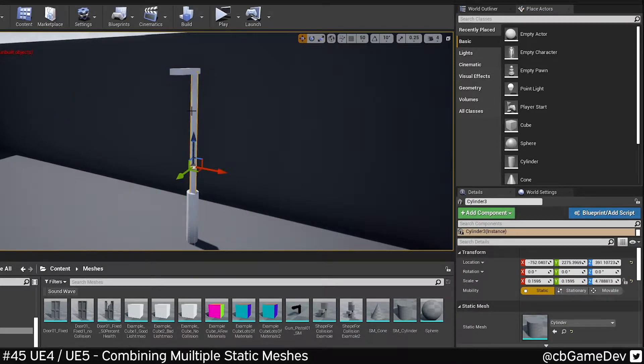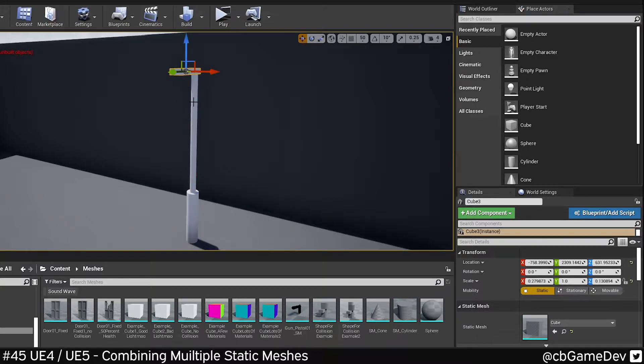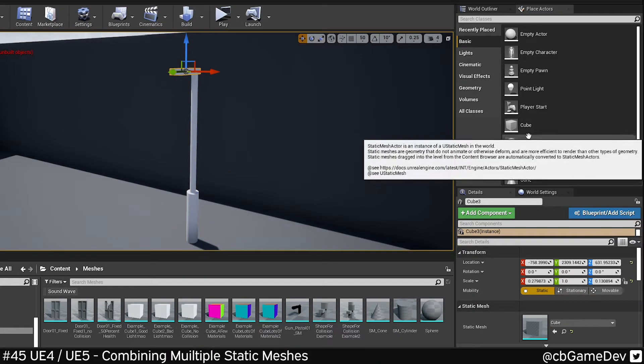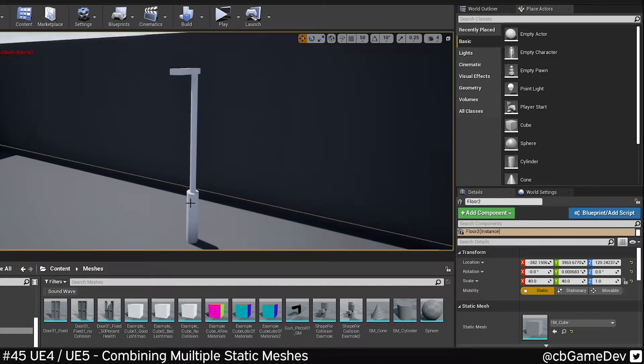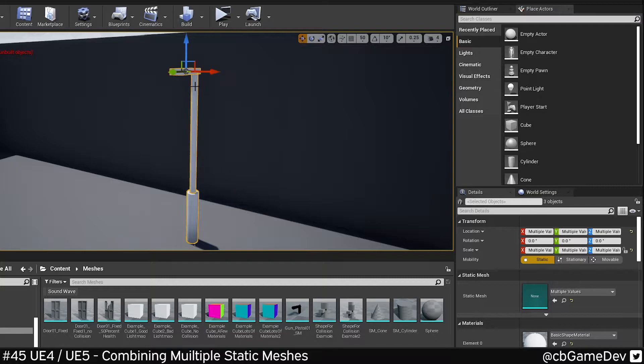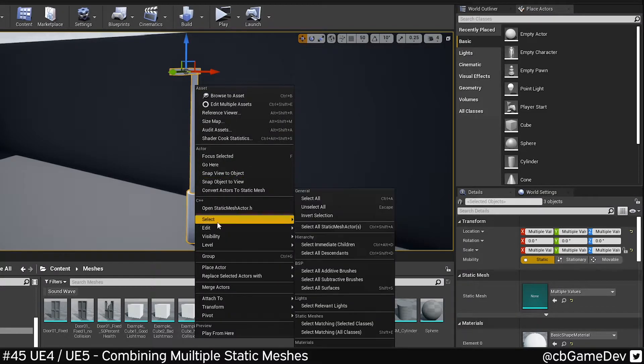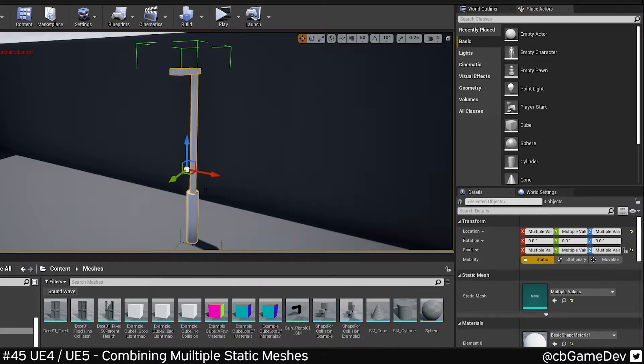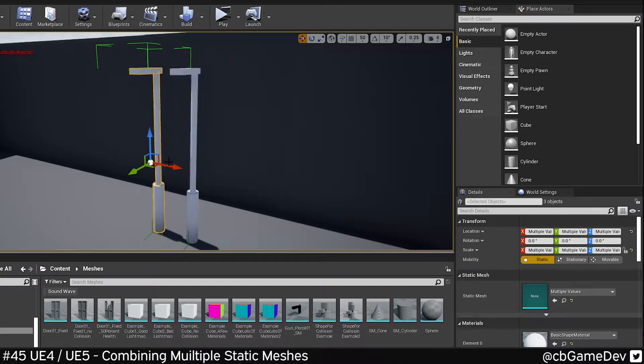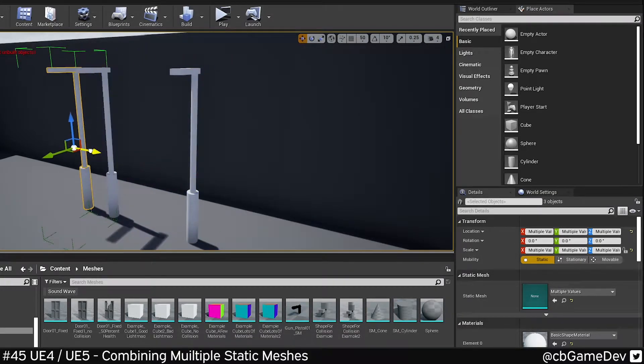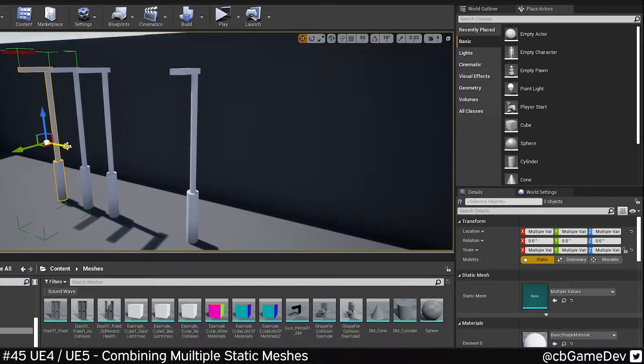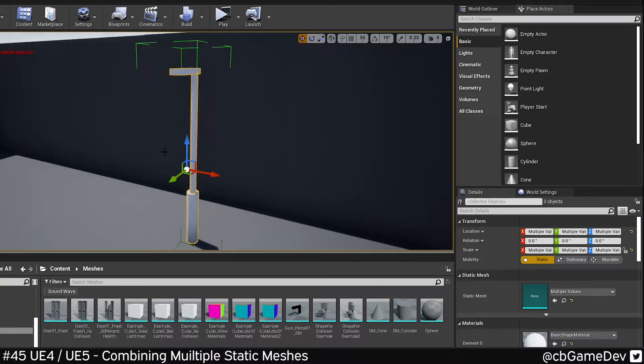Here in my example I've got a streetlight I made out of three separate static mesh actors. We can make things easier on ourselves by selecting the three of them, right click, grouping. And then we can move it around like this.